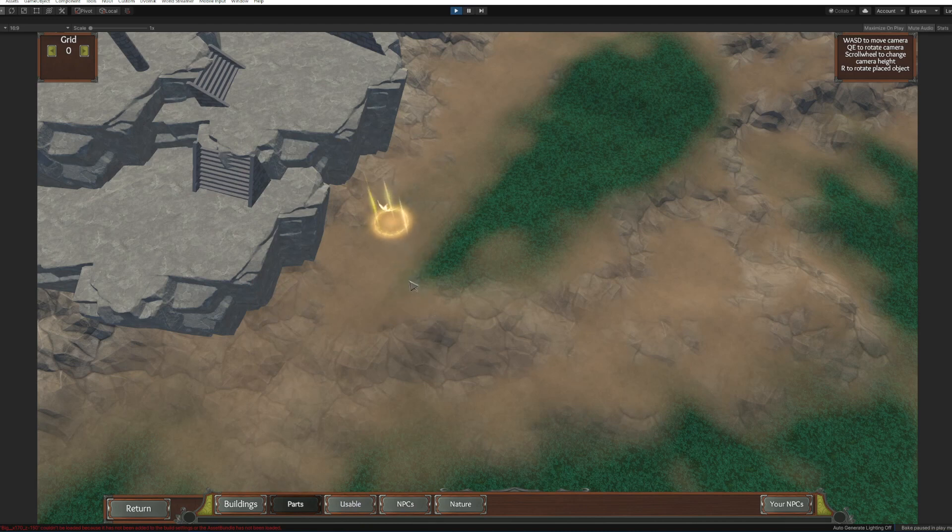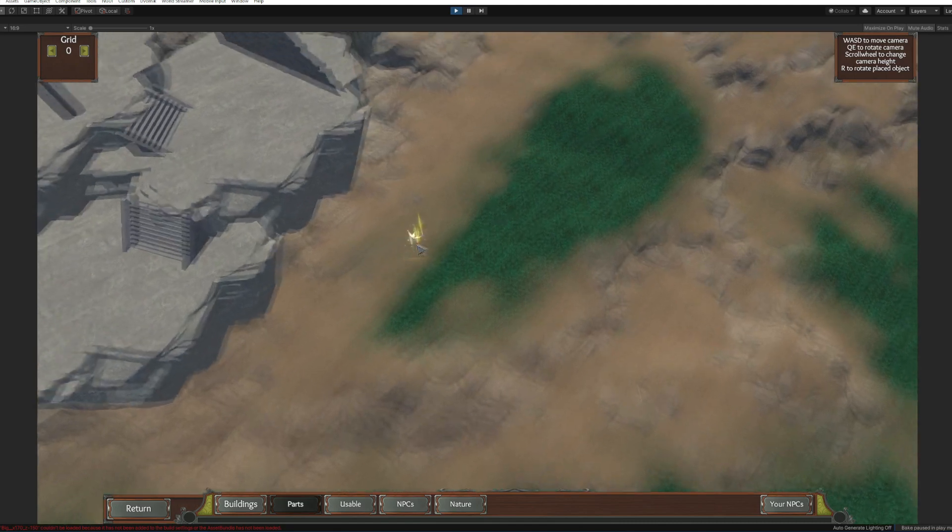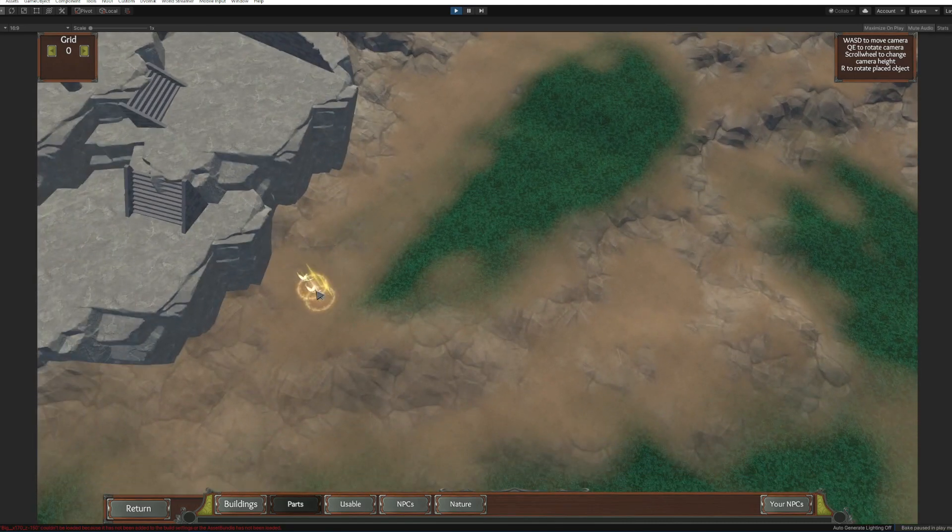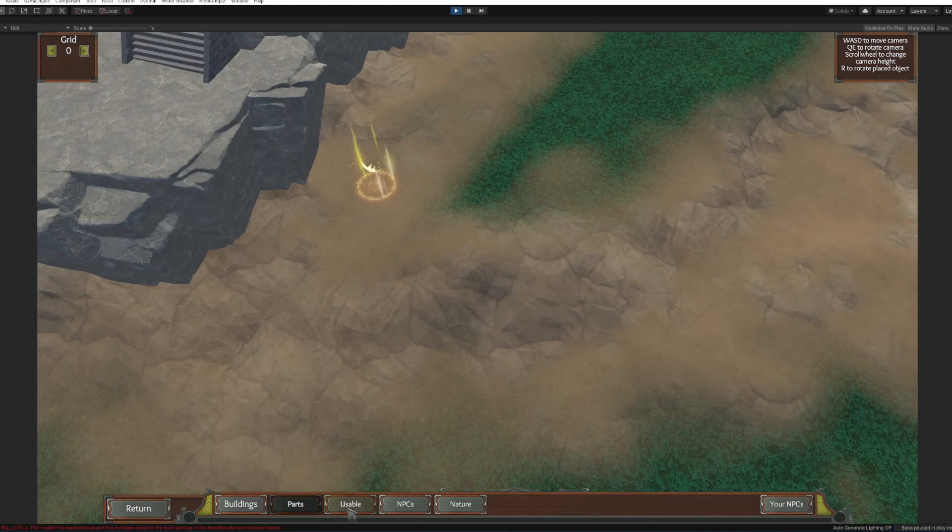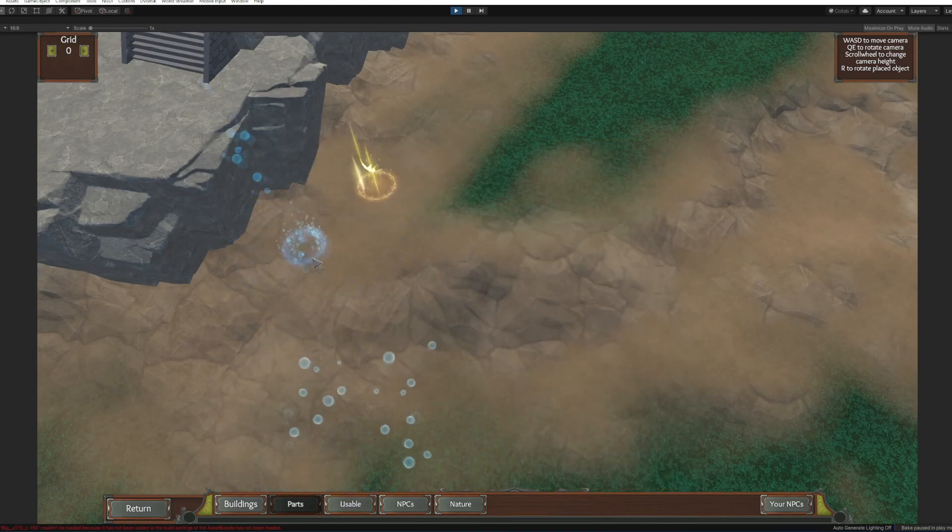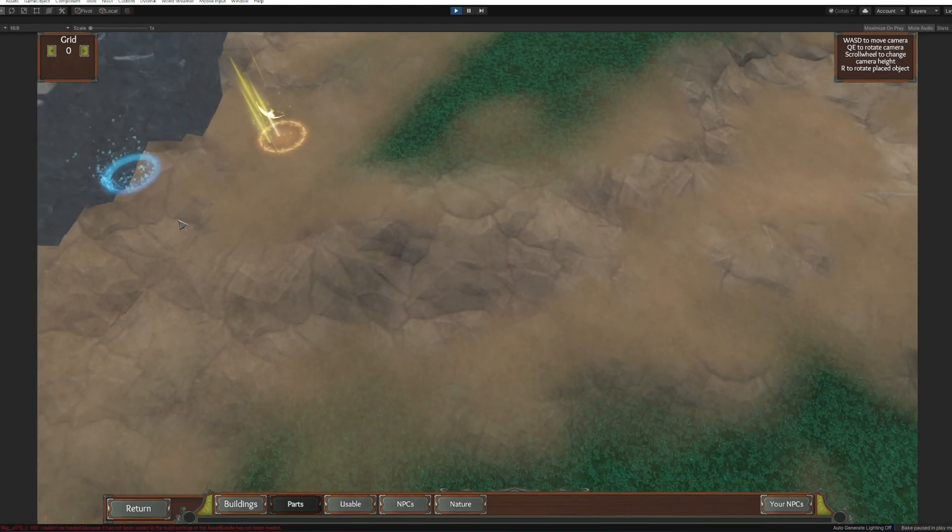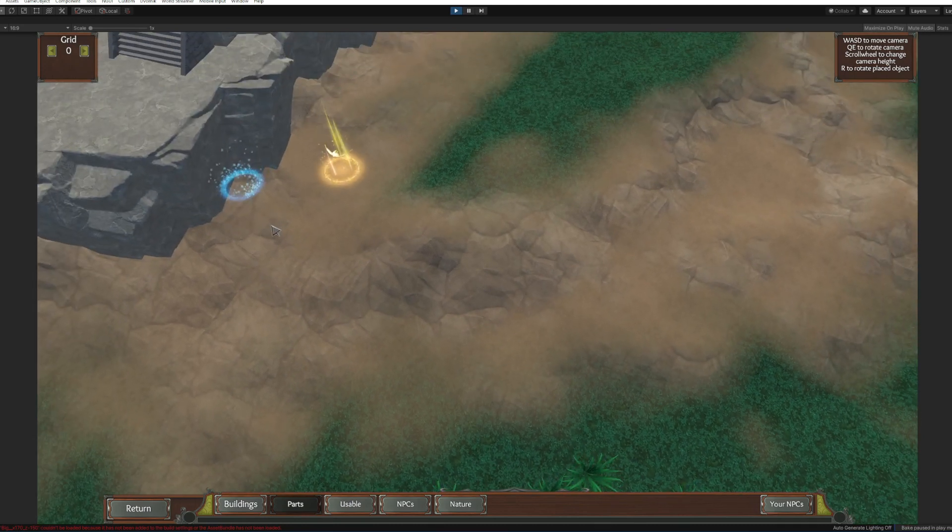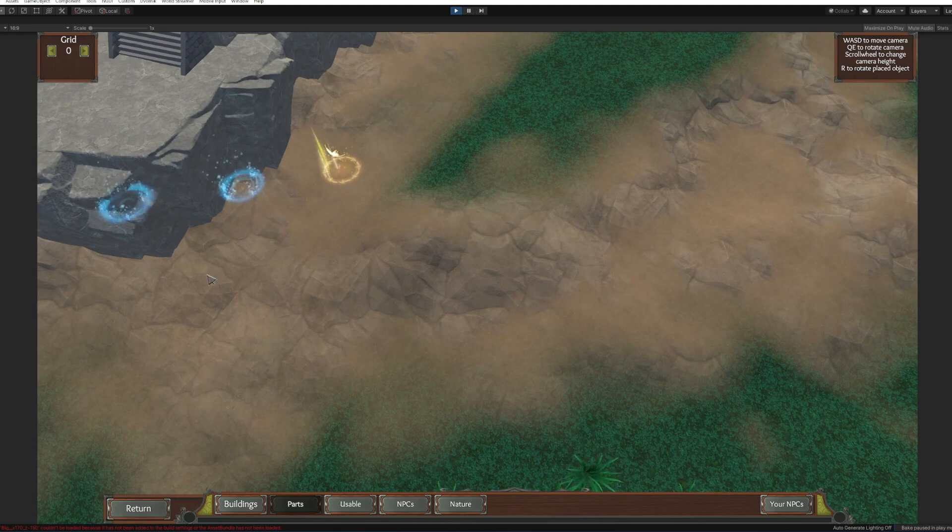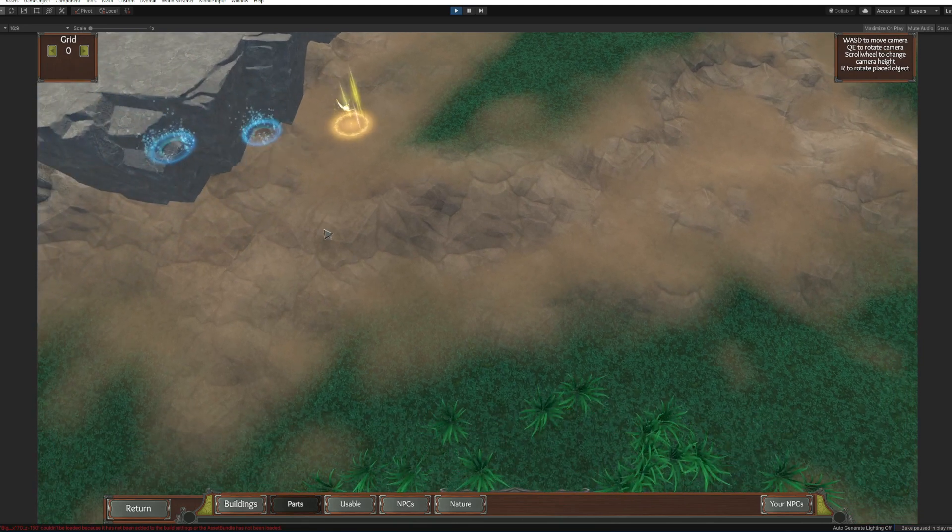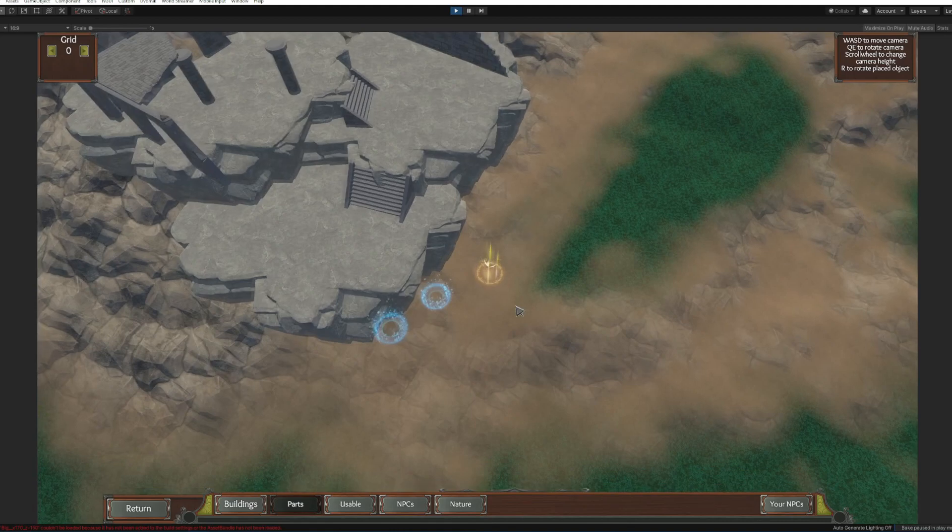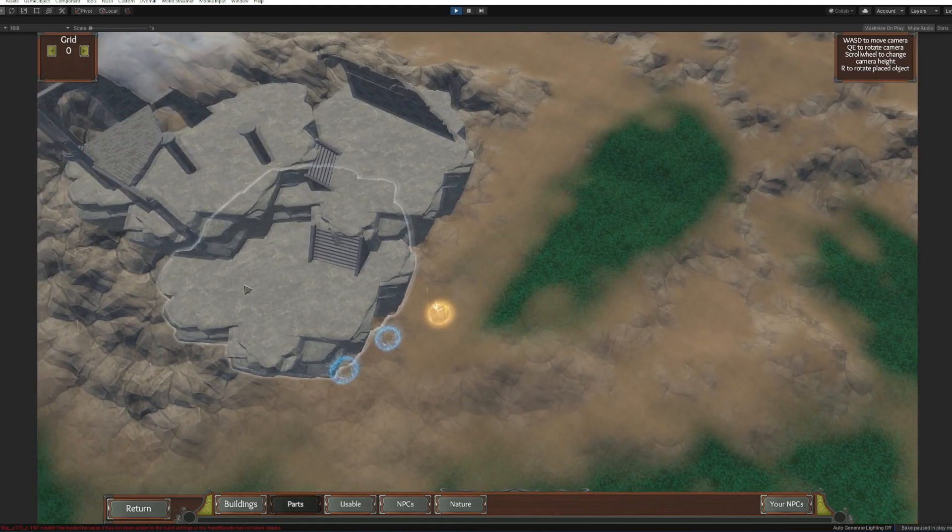Now to jump over there we're gonna make a small little jumping puzzle. I'm gonna put a double jump buff here, here somewhere, maybe here, and we're gonna make a water jump pad here and here.